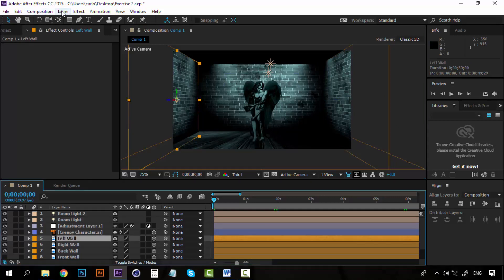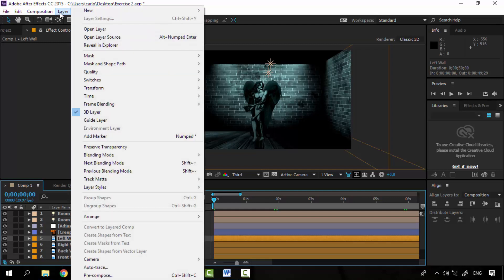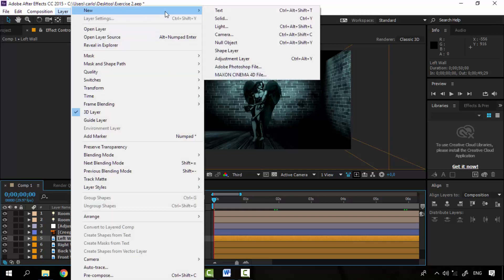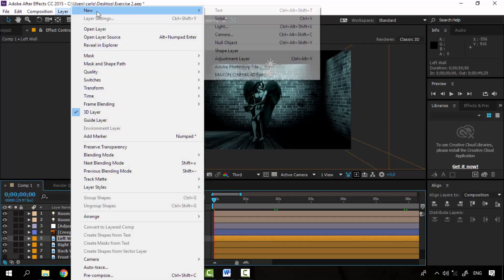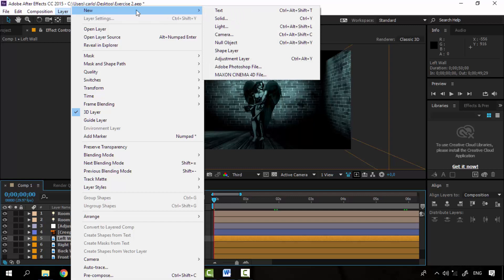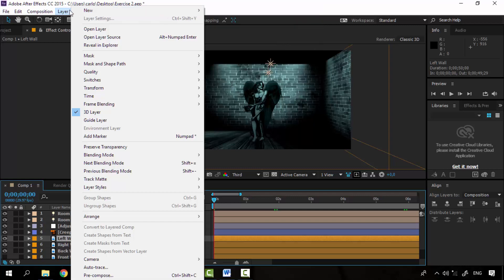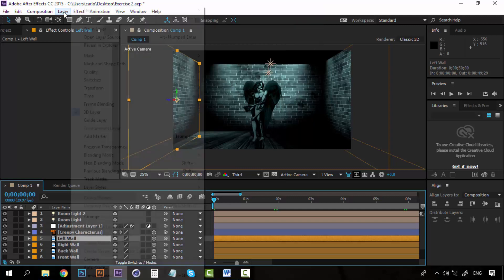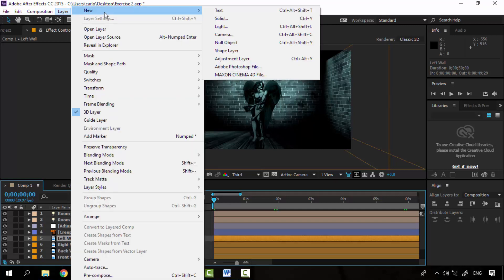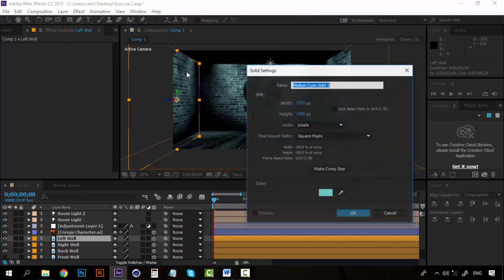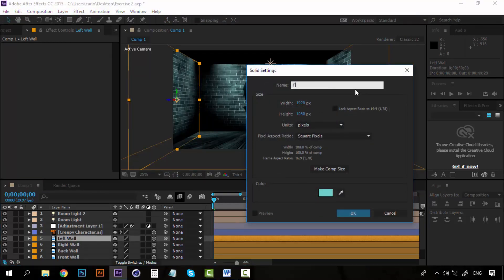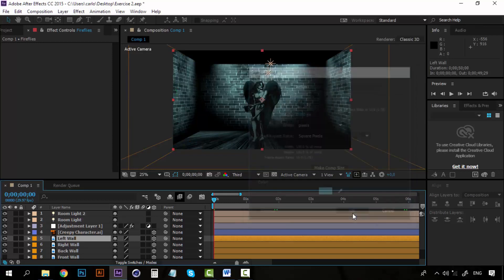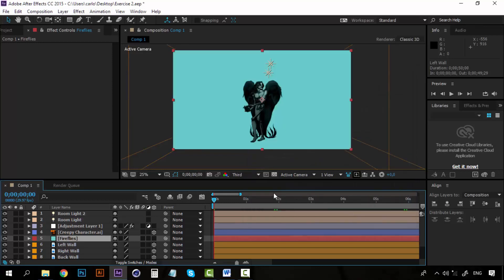Now you remember how to use it because we have used it a lot of times here on the course, but the thing is go to layer, new, and create a solid layer. Now let's call this layer fireflies. Take any color, click OK.